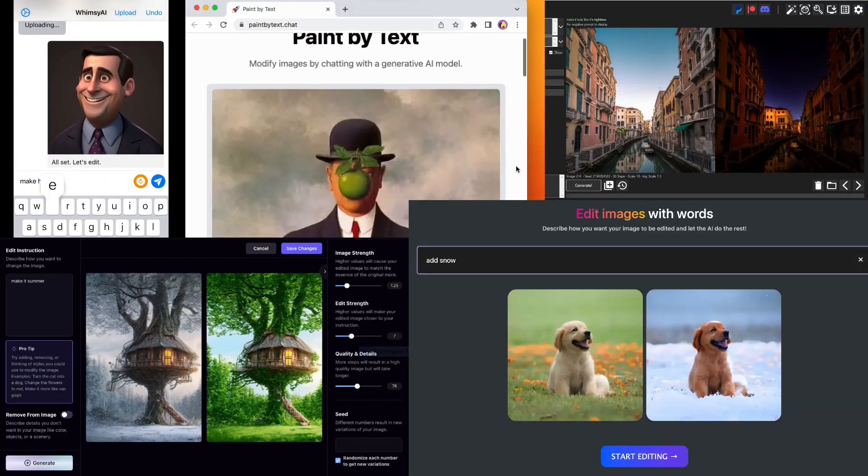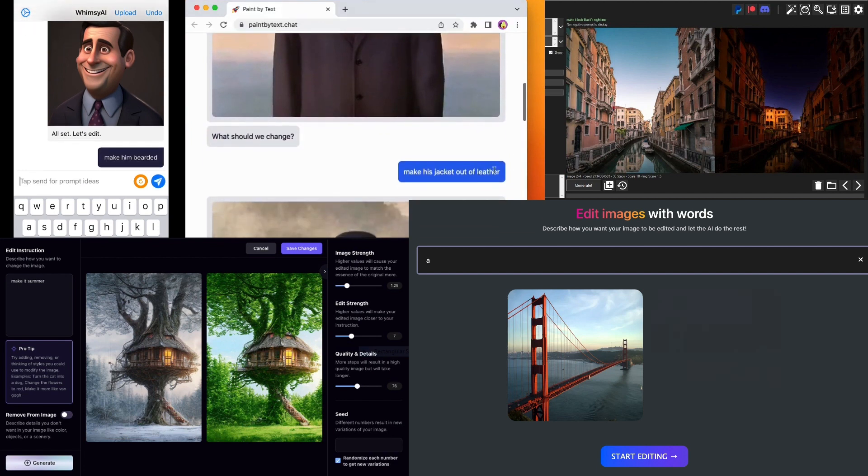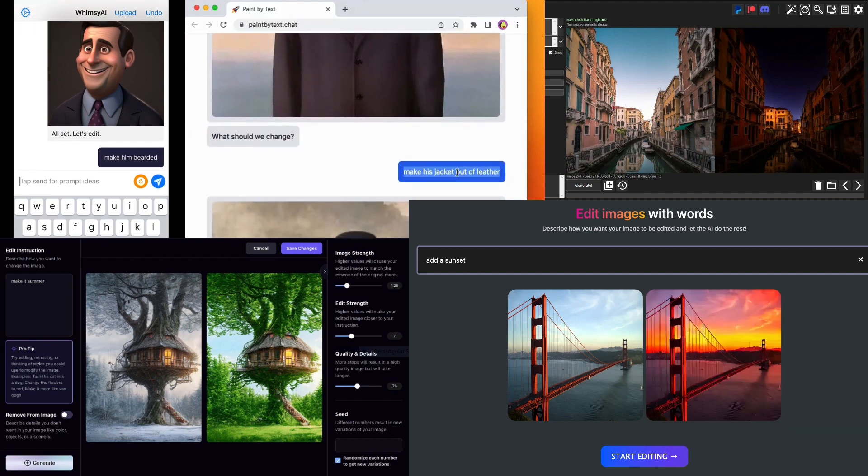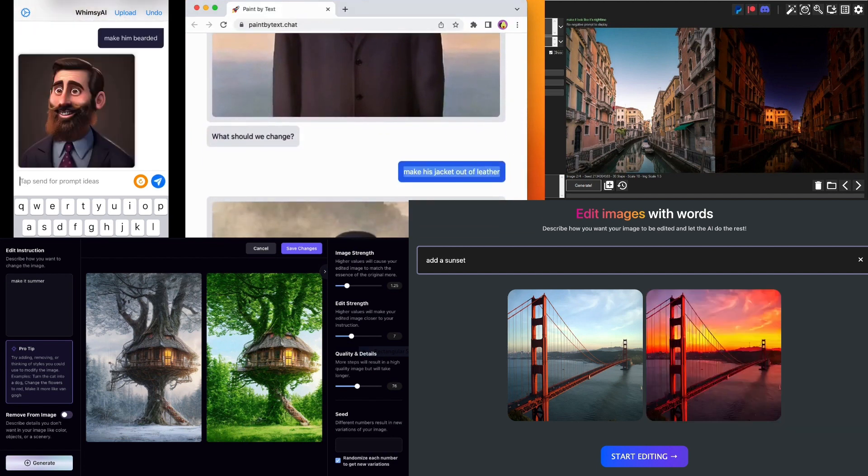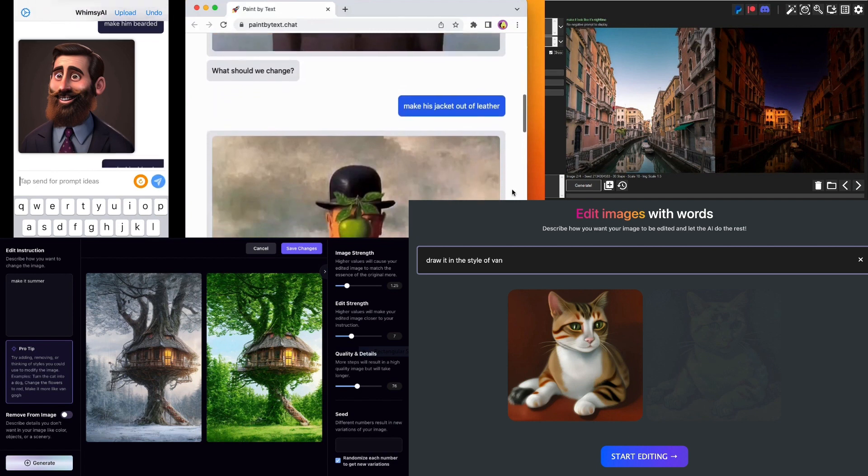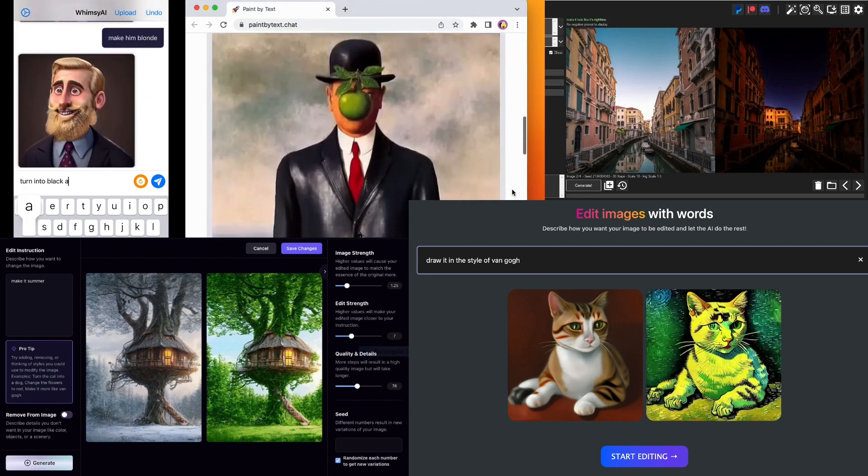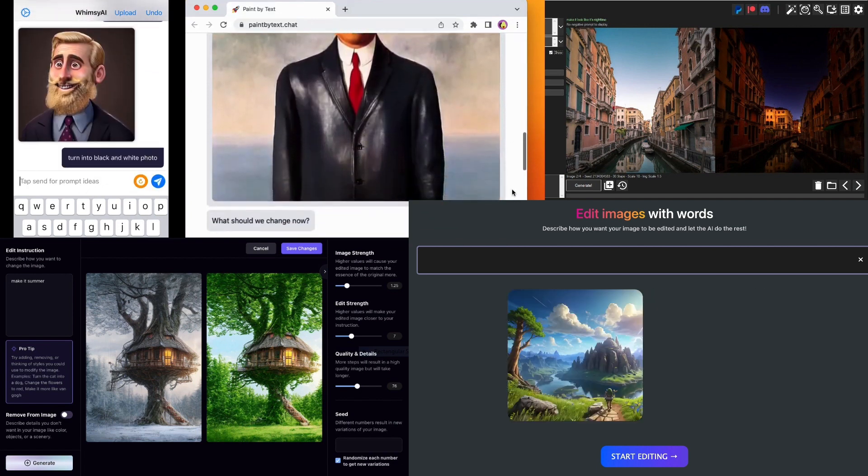We've open sourced weights for our model, our generated dataset, and code for generating images and training new models. Here are a few of the fun applications for image editing that people have built on top of our model.